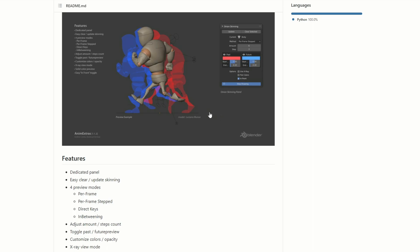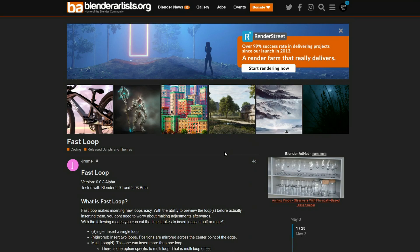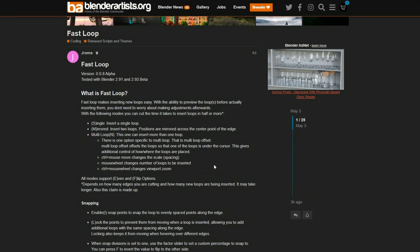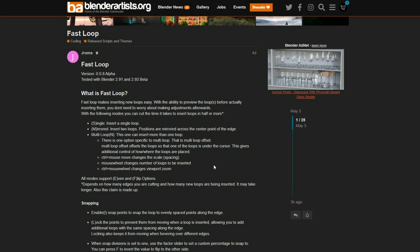Anum Extras just recently received an update, which is why it's back on my radar. Let's move over to Blender Artists — this is called Fastloop version 0.08. Fastloop makes interesting new loops easy with the ability to preview loops before actually inserting them. It's a very nice update to the loop tool and might be worth checking out if you're a modeler.